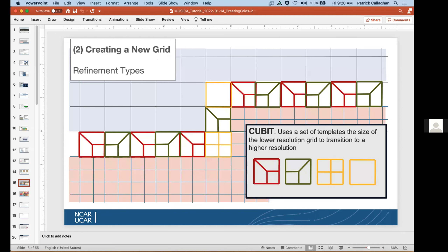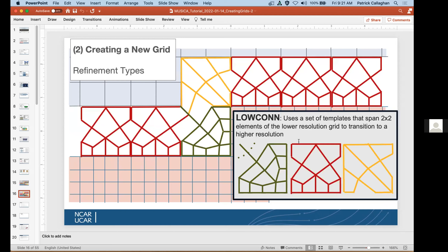When creating grids, there are two different refinement types. The 'qubit' type uses a set of templates the size of the lower resolution grid to transition to the next higher resolution — templates stitch together the two domains of differing resolutions. The LOCON option is a refinement type that rather than spanning one grid element of the lower resolution uses templates spanning a two-by-two set of elements at the lower resolution to transition to higher resolution in a less abrupt way, smoothing and stretching the transition over a larger domain.